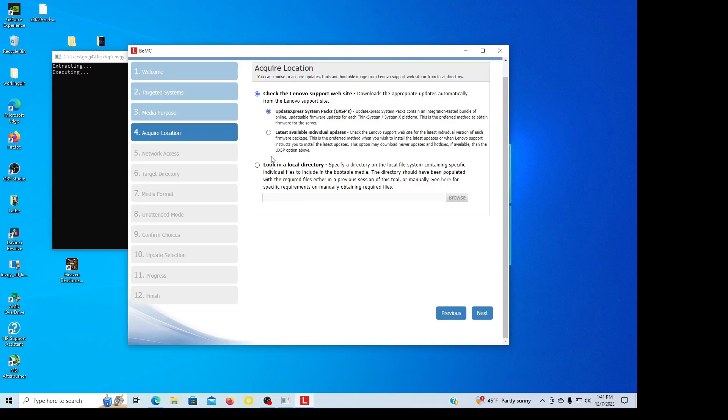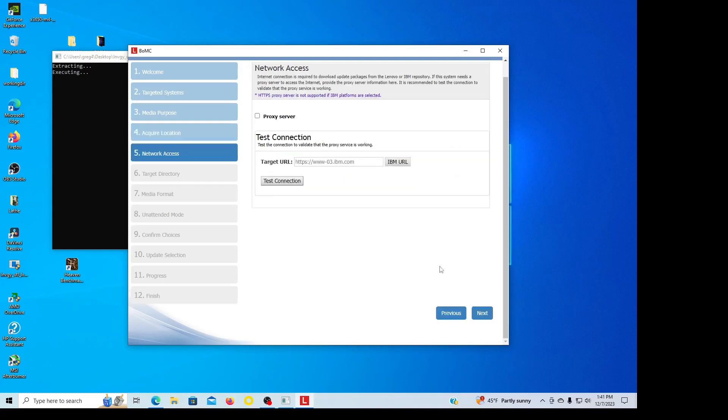Now it says you can go with latest available individual updates or express pack. I'm going to just go ahead and go with express pack. If you need a driver or something like that, you can do this particular one, it's much more data and a lot of drivers and stuff like that.